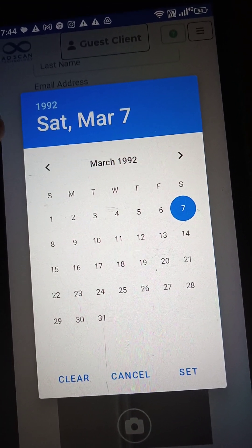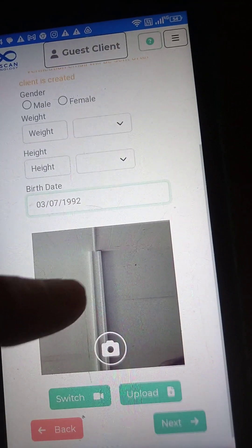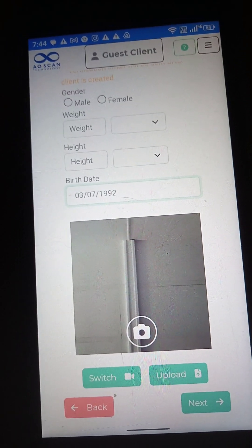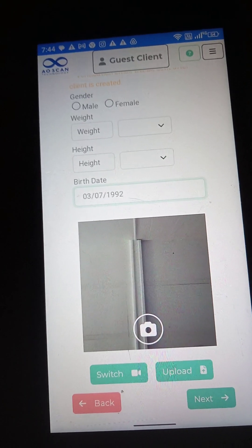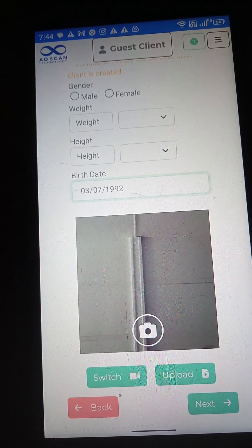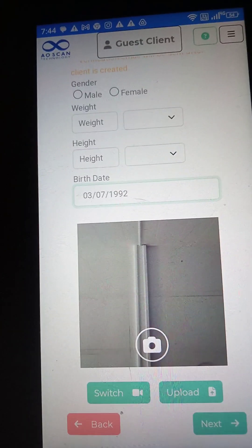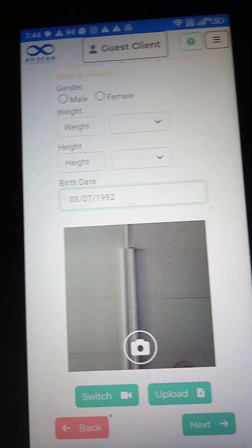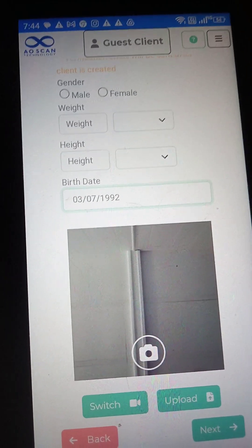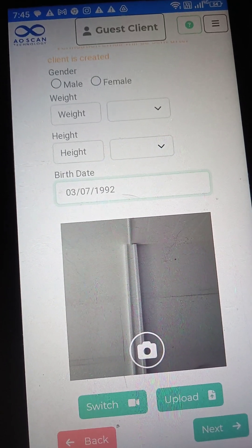Then you want to take a picture — you can either upload one or take a photo. When you take a picture, you want a clear background, no glasses, preferably no jewelry such as a nose ring or earrings, and no hat. Just your face with as clear a background as possible.